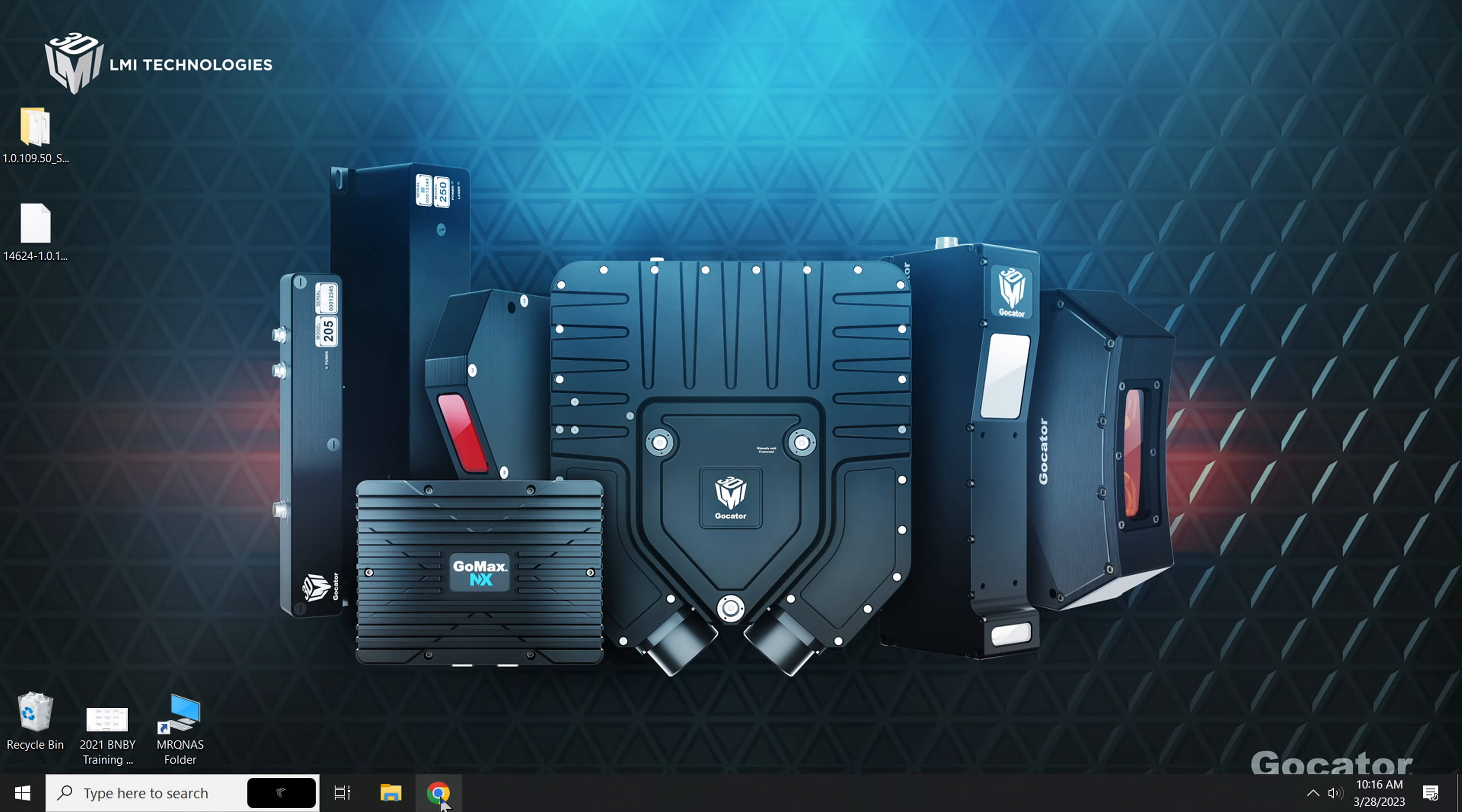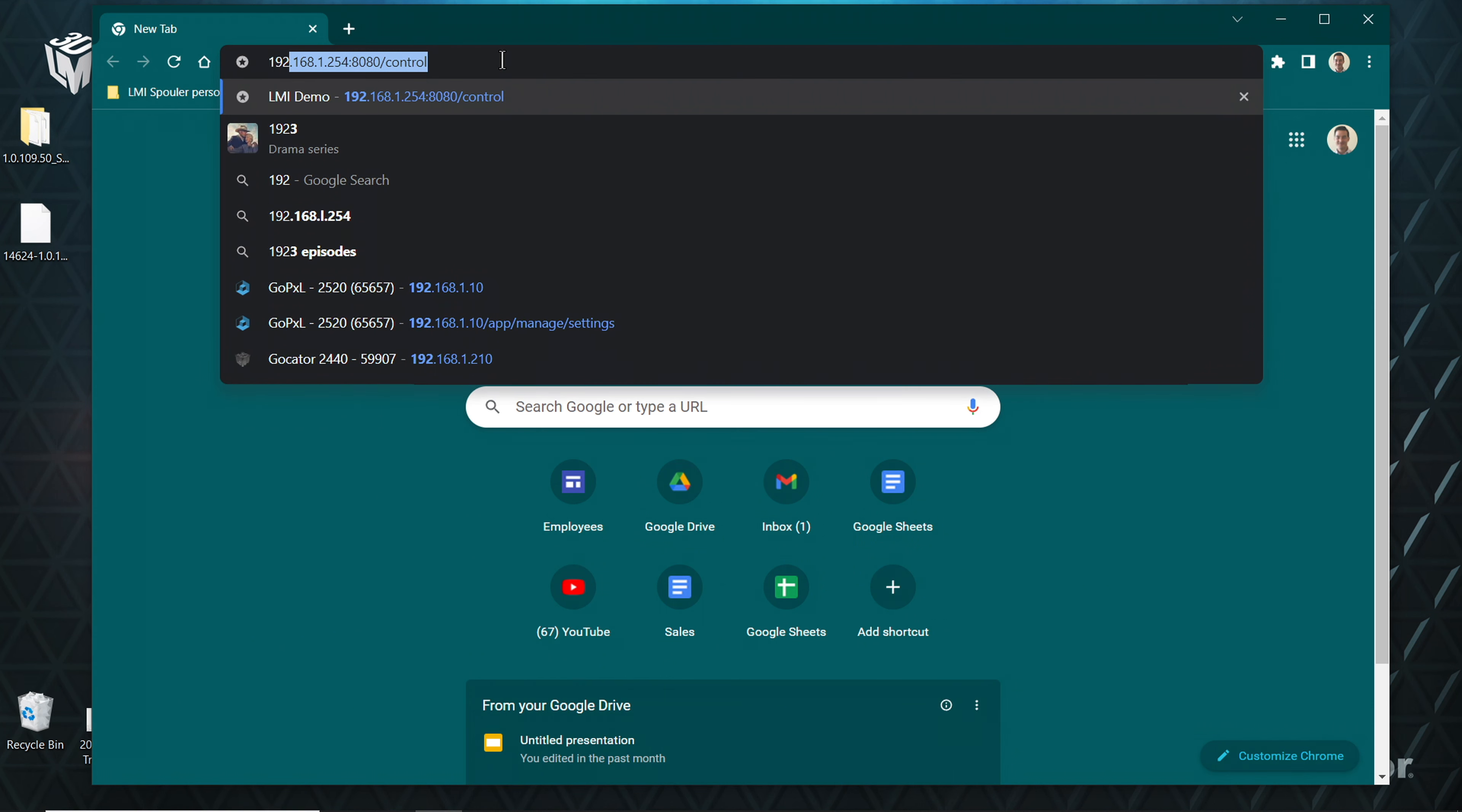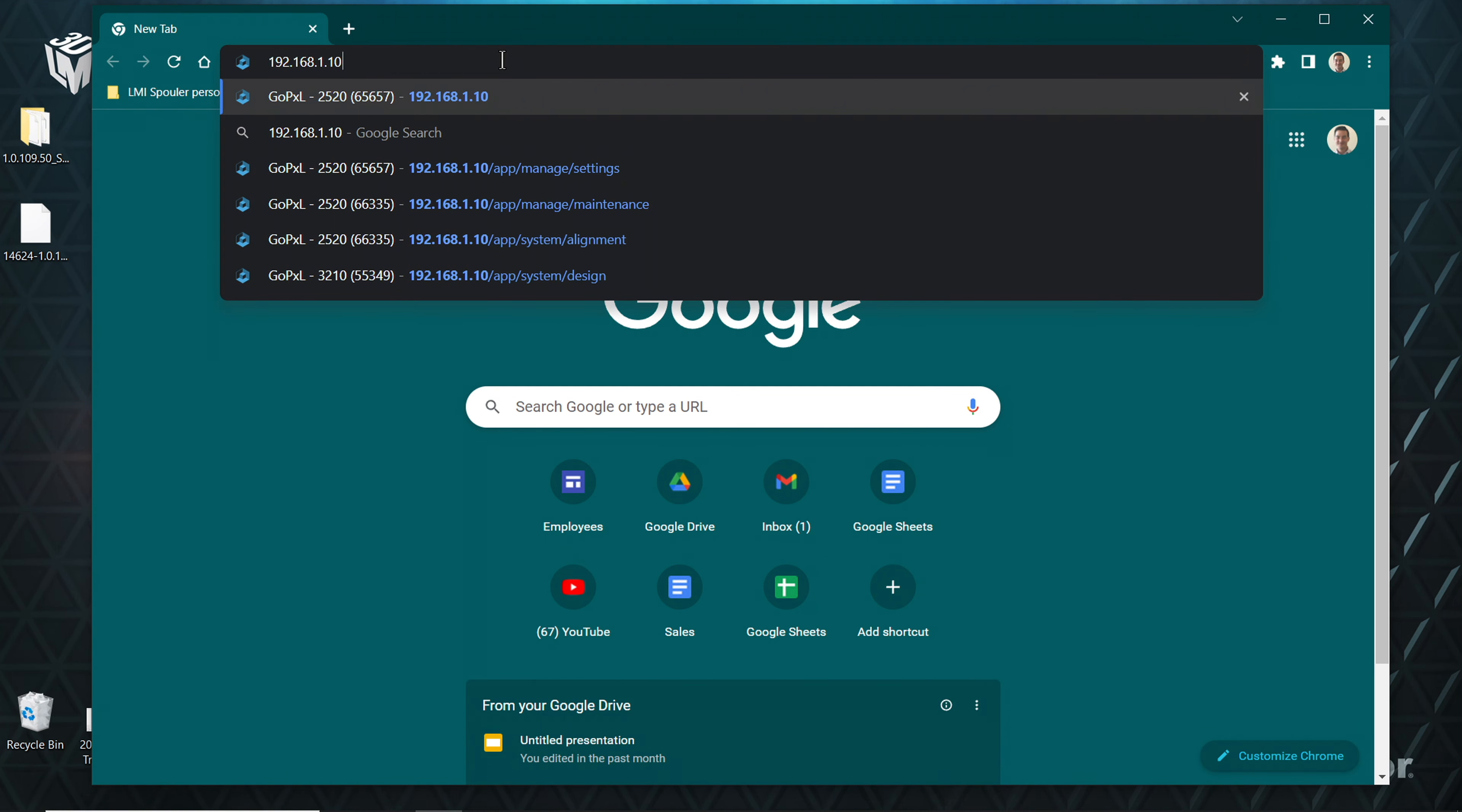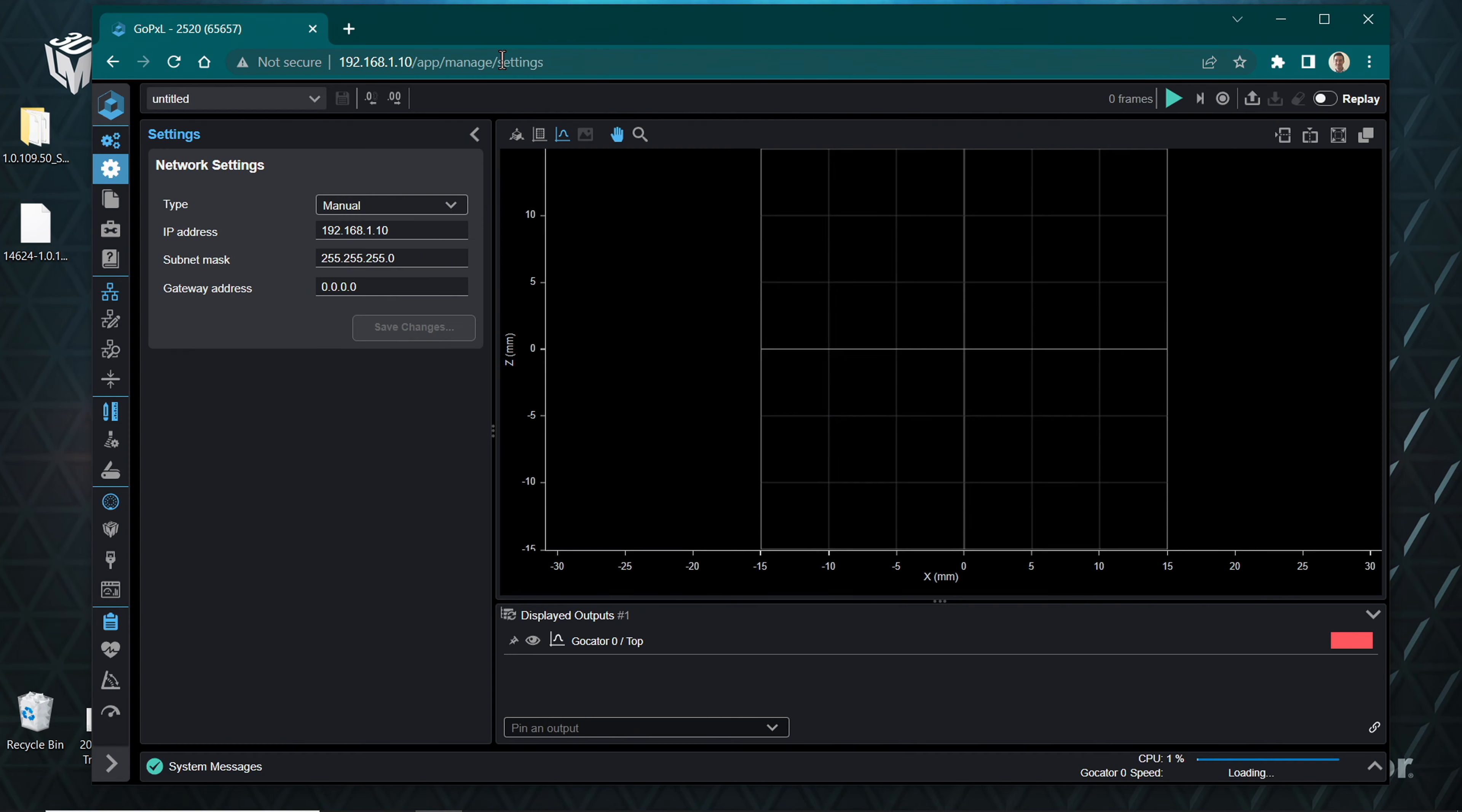Ensure your G2000 series sensor is powered on and the Ethernet cord is connected to your computer. Open a web browser window and enter the sensor IP address. The default sensor IP address is 192.168.1.10. Leave this window or tab open for now.